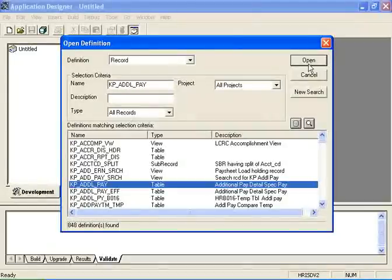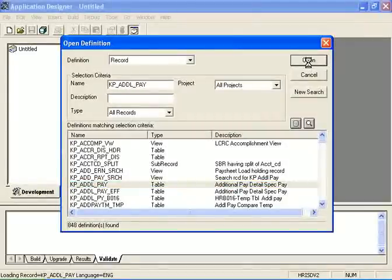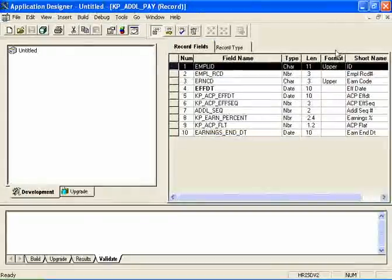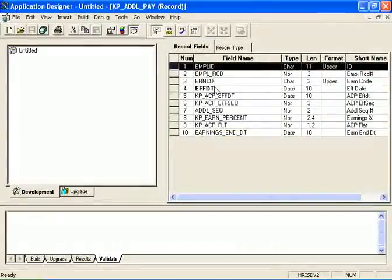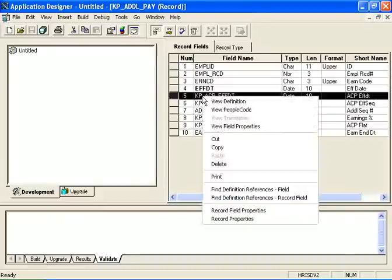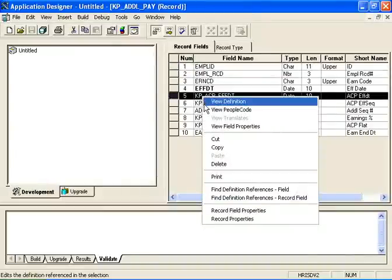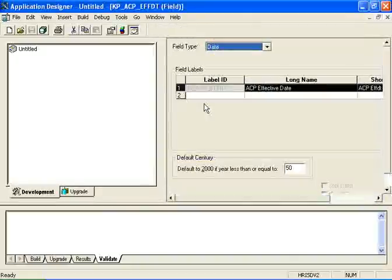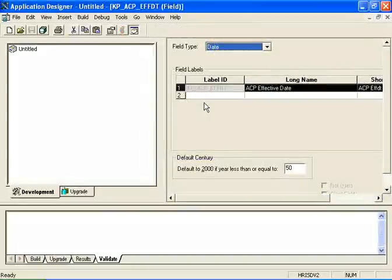It then opens the record definition in the definition workspace. I can also open a definition by clicking on a field, right-clicking, and saying View Definition. When I open it, it automatically opens in the definition workspace.